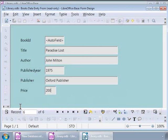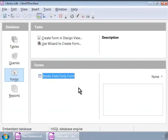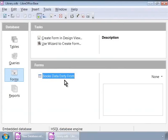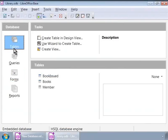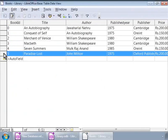We will close this window. We can add more records or data in this way. Let us see if Base has updated the books table with the last record we entered just now. For this, in the LibreOffice Base main window, let us double-click on books table on the right panel. Notice the new record that we entered through the form here.